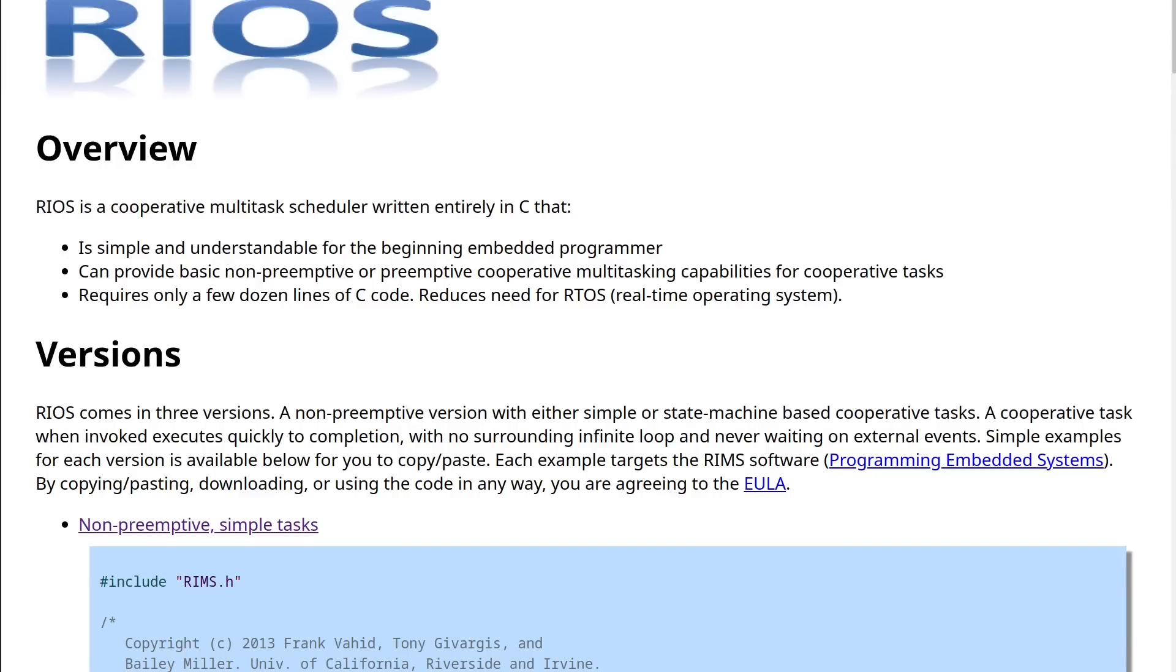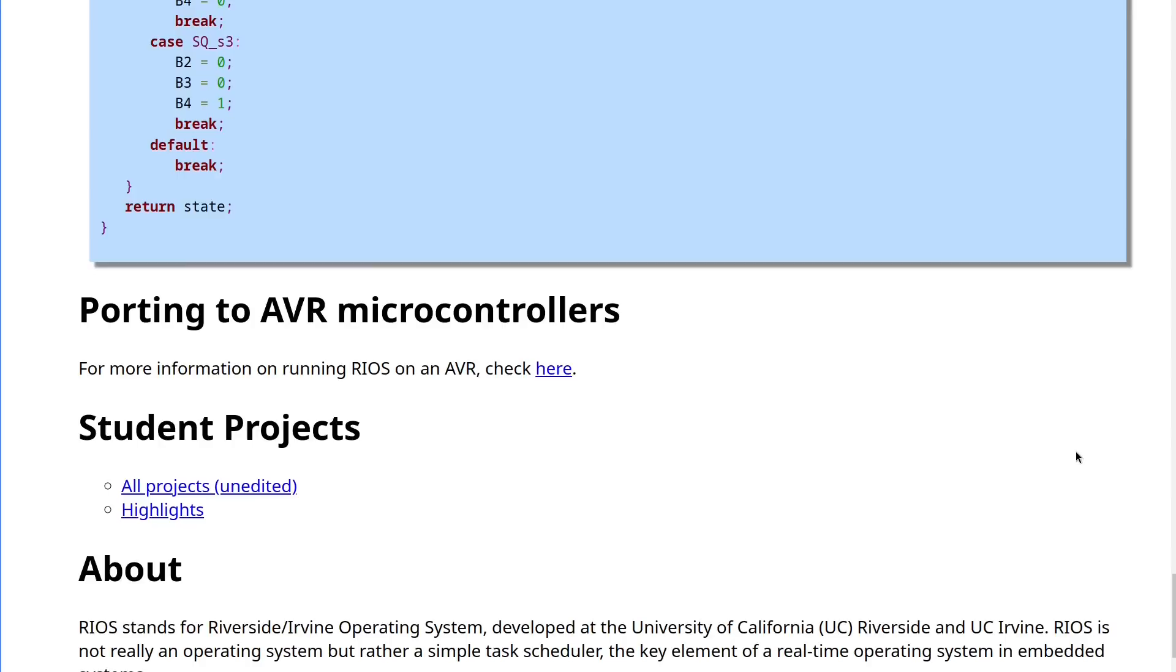RIOS stands for Riverside slash Irvine Operating System, as it was developed at these two universities. It comes in multiple flavors and you can check them out at the link in the description. The gist of it is that you pick a version you like and then implement just a few functions which are platform-specific. The version of RIOS we'll be looking at today is a port for AVR microcontrollers, which is listed as an example on their website.